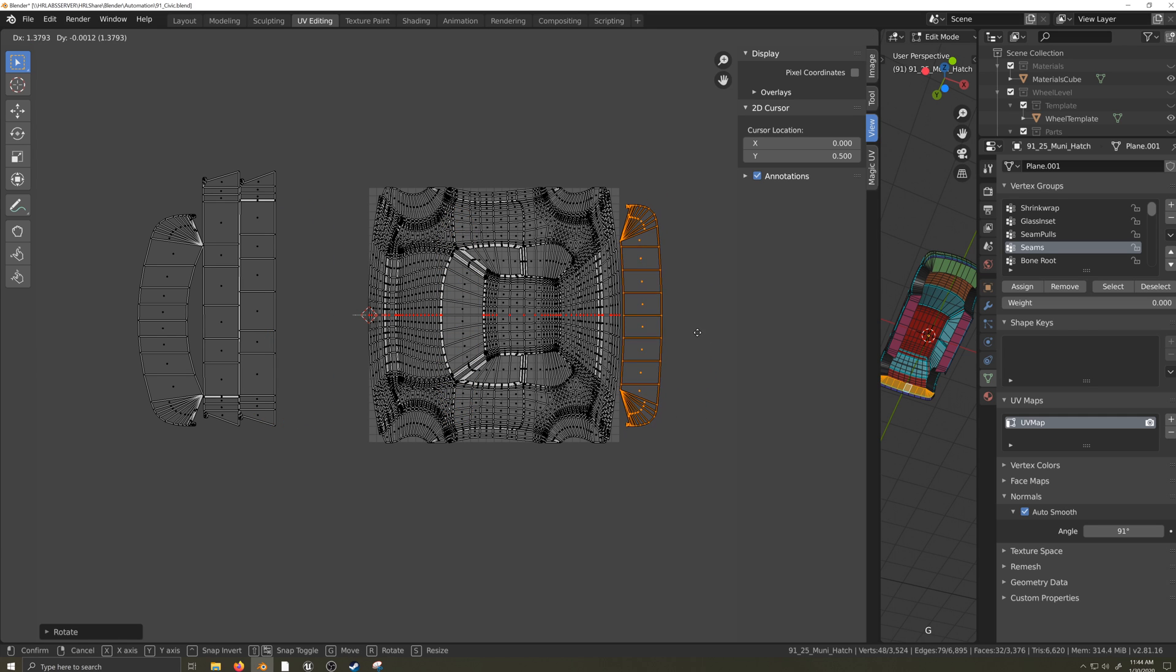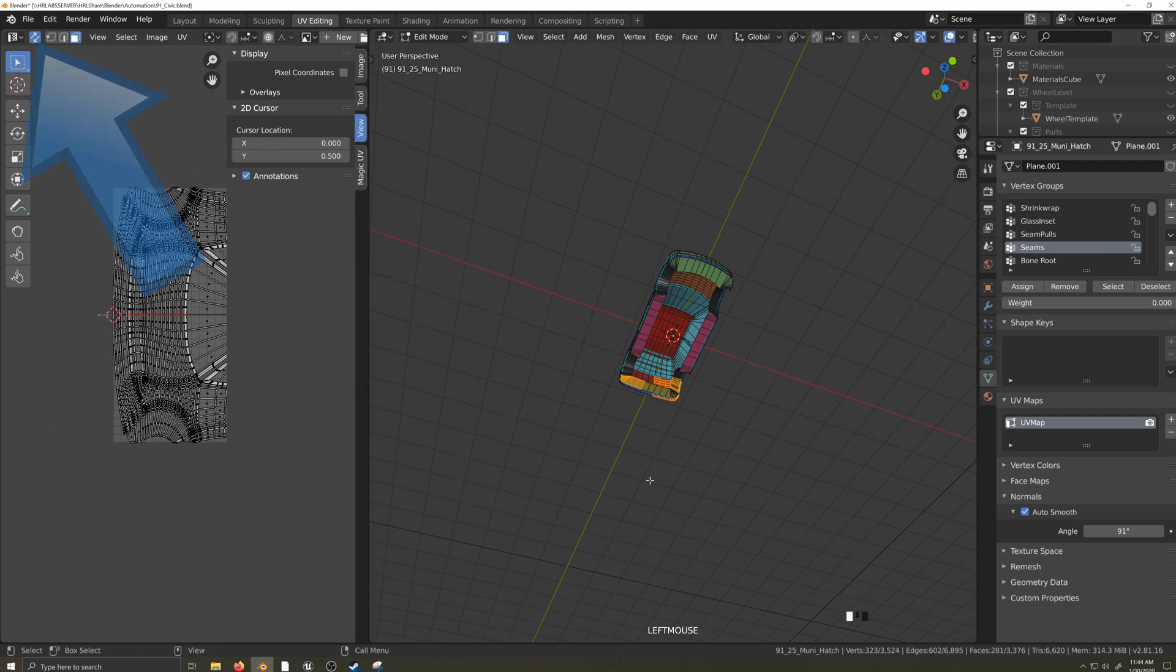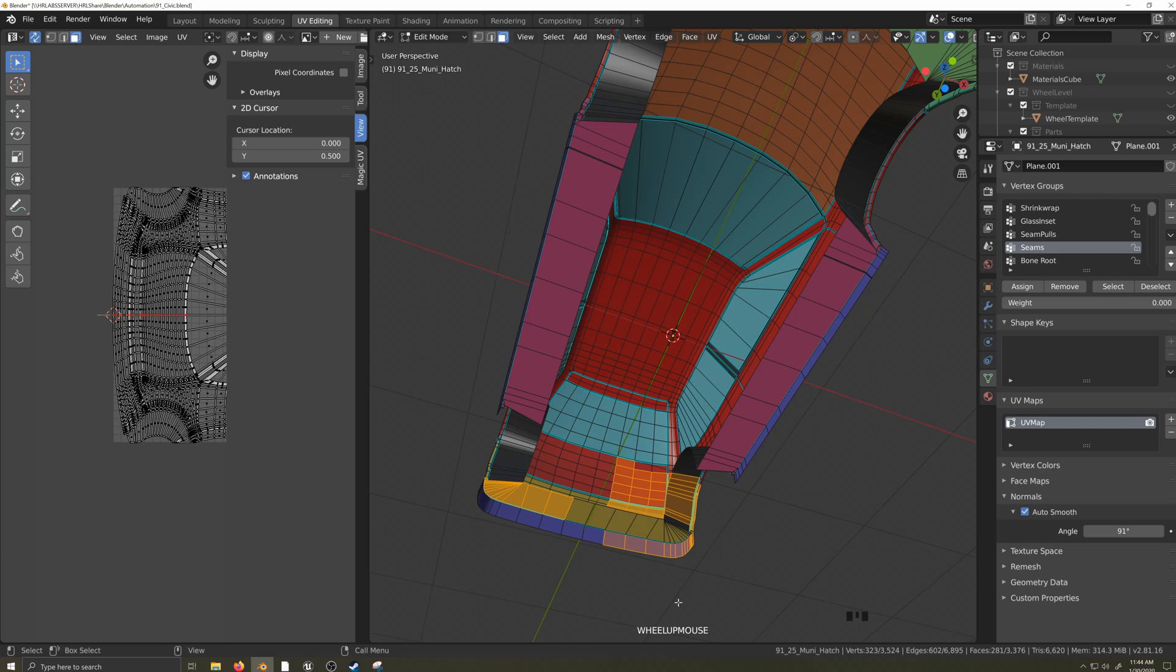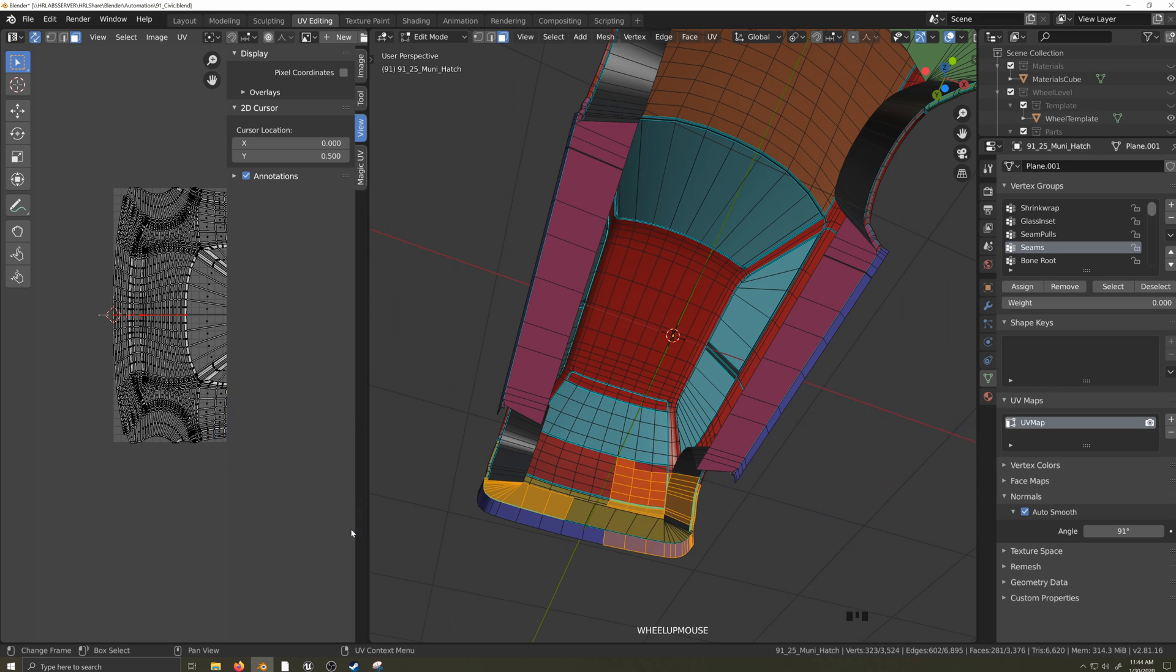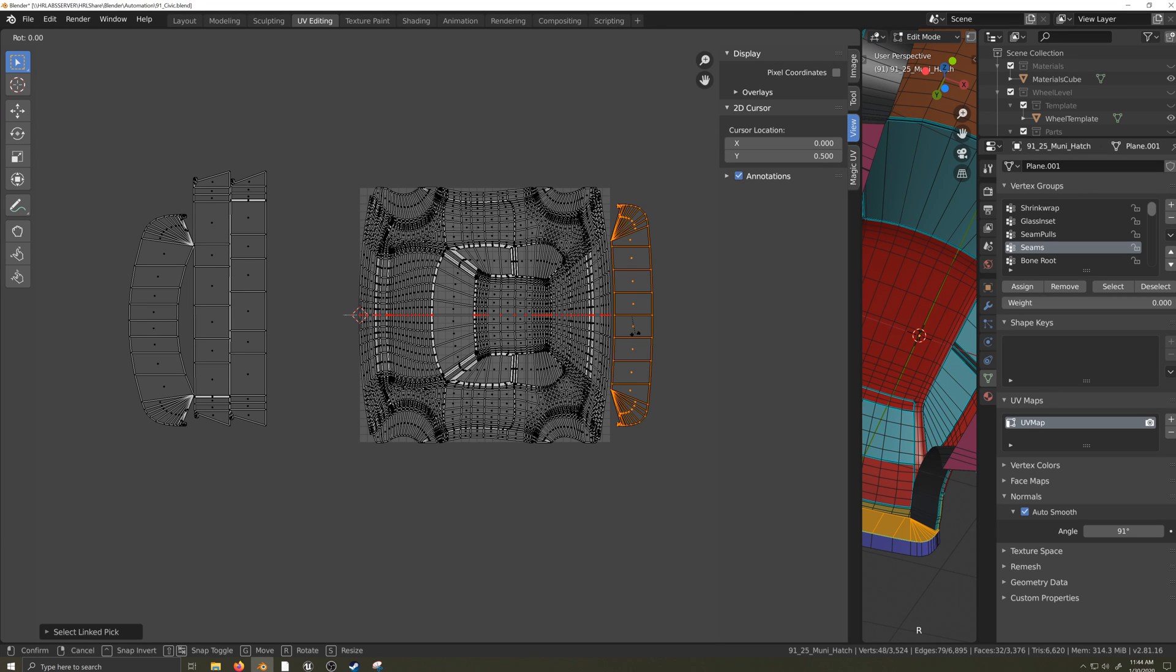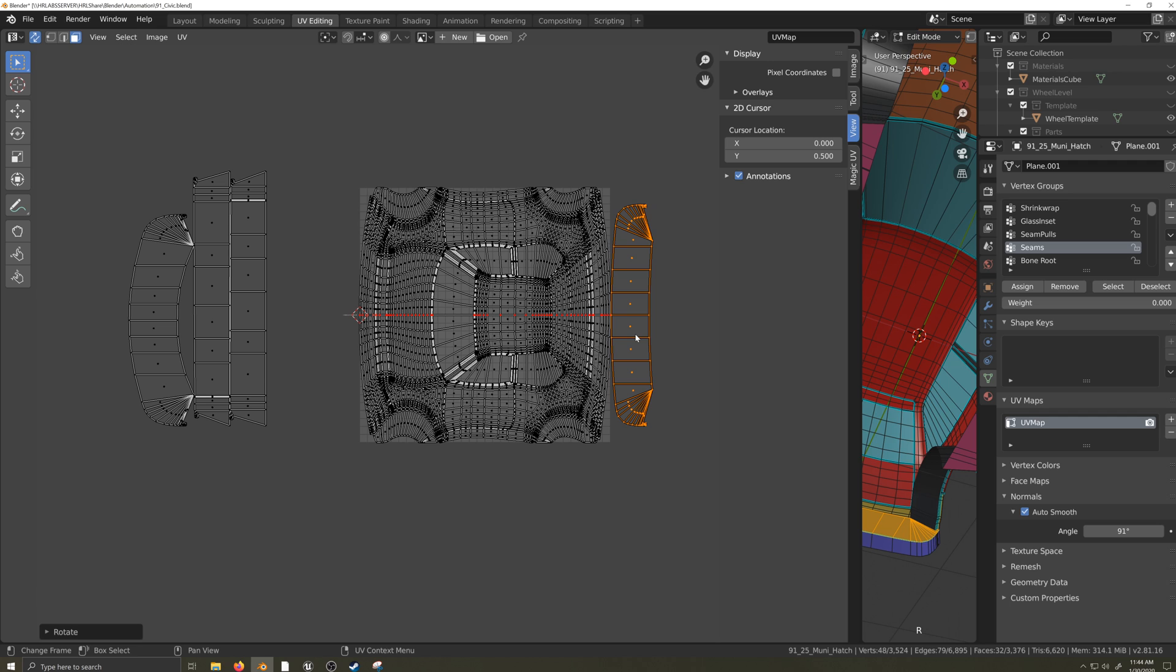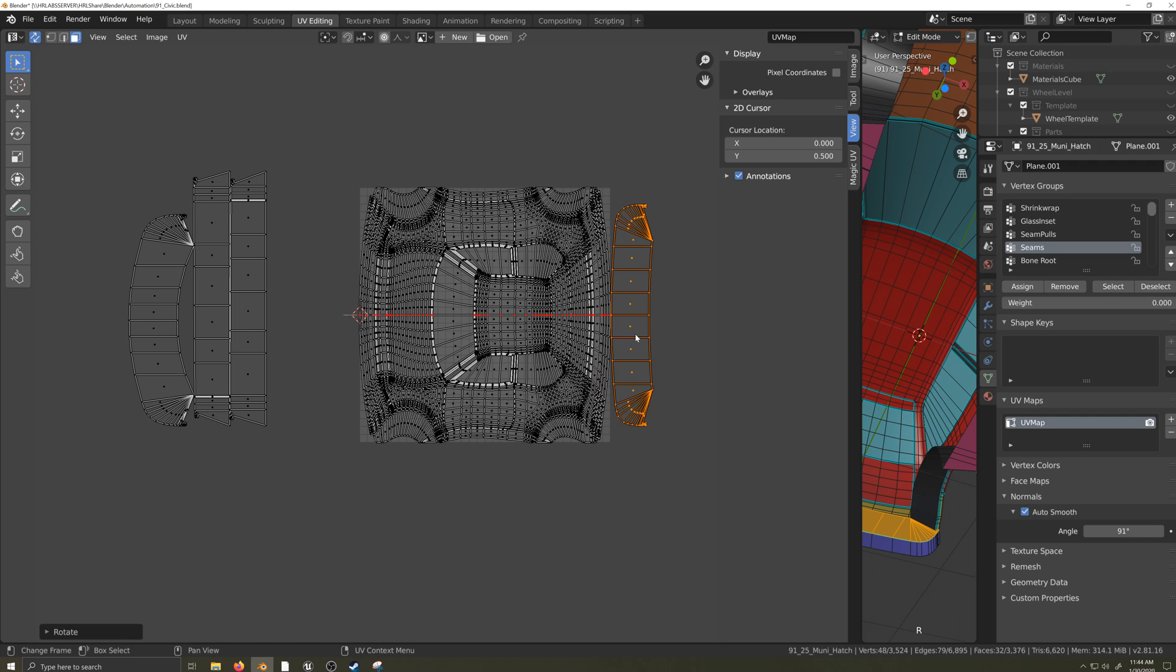Now I'll test to see if it's aligned correctly. Make sure you have UV Sync Selection mode activated and box select across the car and the underbody in the editor window. We can see the opposite side of the underbody has been selected. This means I have the UV oriented incorrectly. I need to rotate it 180 degrees, so I'll do that by pressing R, typing in 180, and pressing Enter.